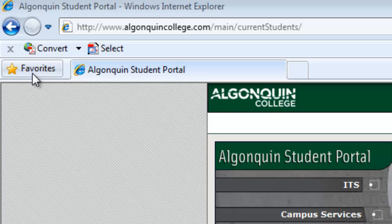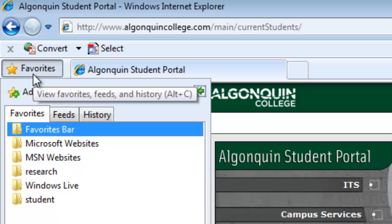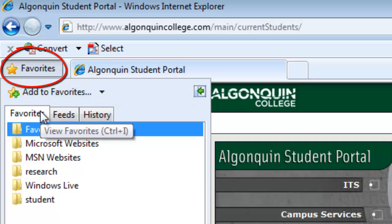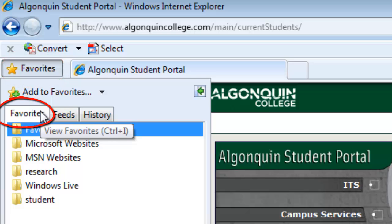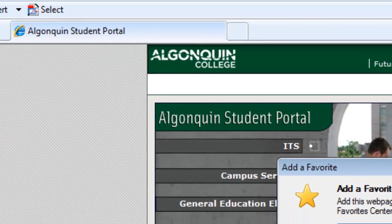Click on the favorites button in the bottom left-hand corner of the toolbar and the window will open. Make sure that the favorites tab is selected, because this is where your bookmarks are stored. Now click 'Add to Favorites' and a window will appear.